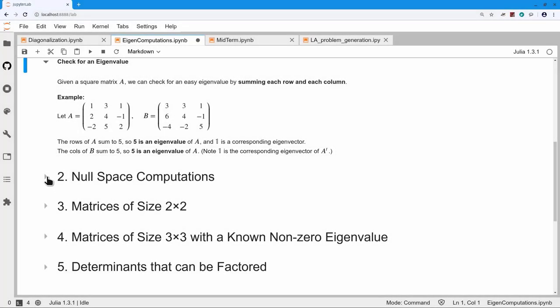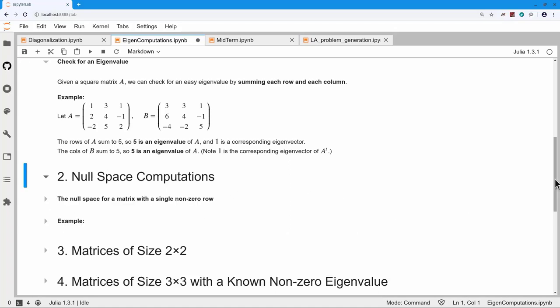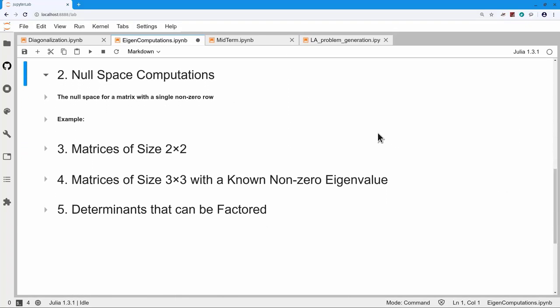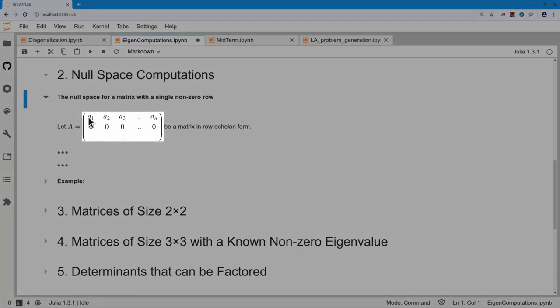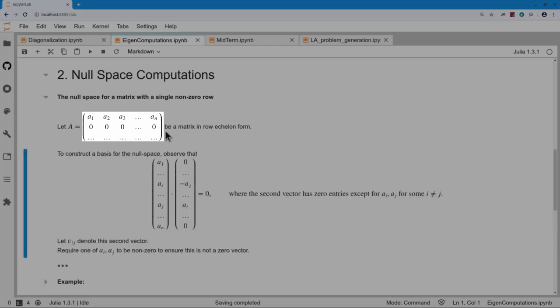For my next computational hint, I want to talk about null spaces in a very special case: when I have a matrix A that has a single row of non-zero entries, with everything else in the matrix being zero. When I have such a matrix, it is actually very easy to write down a basis for the null space.